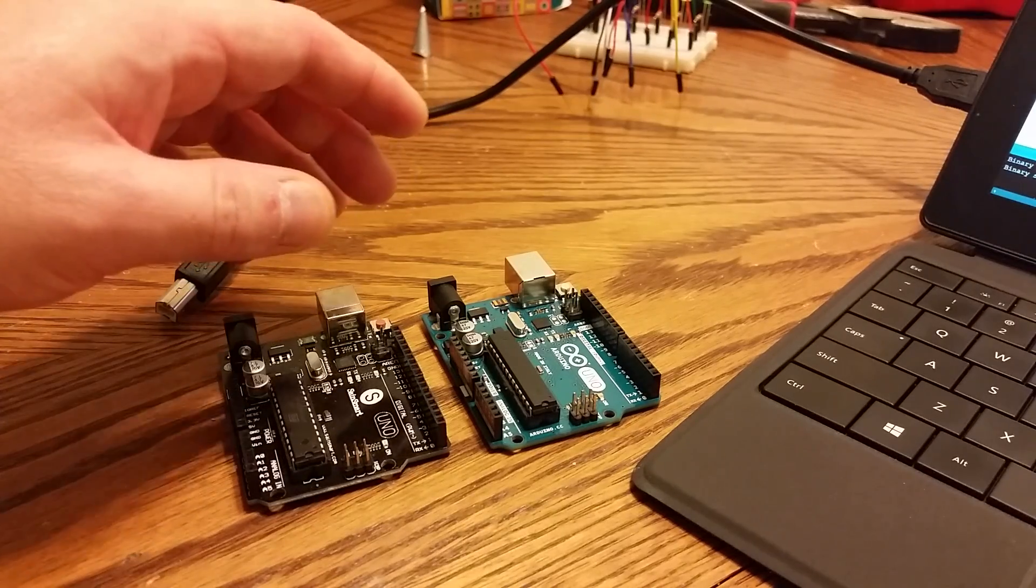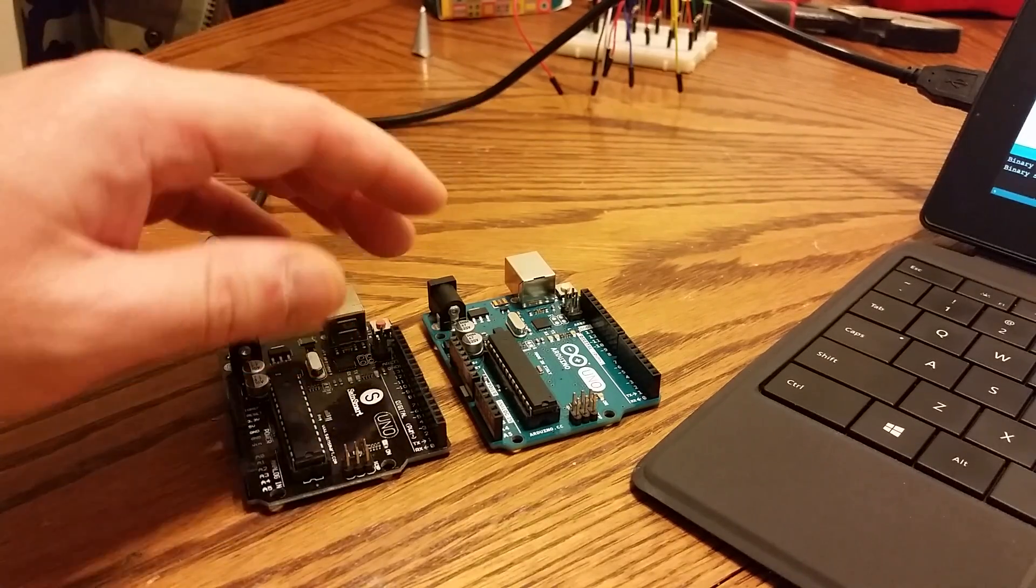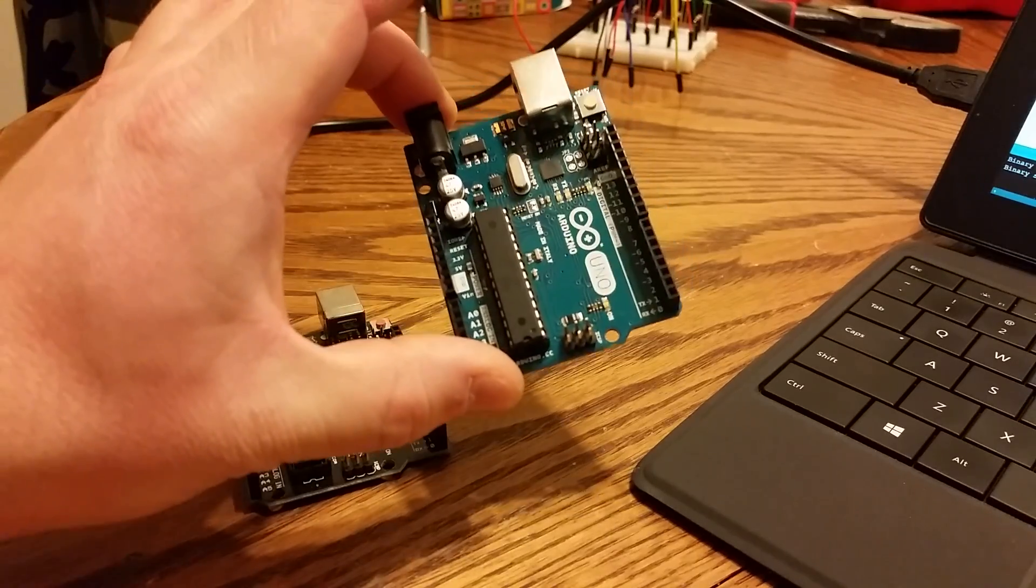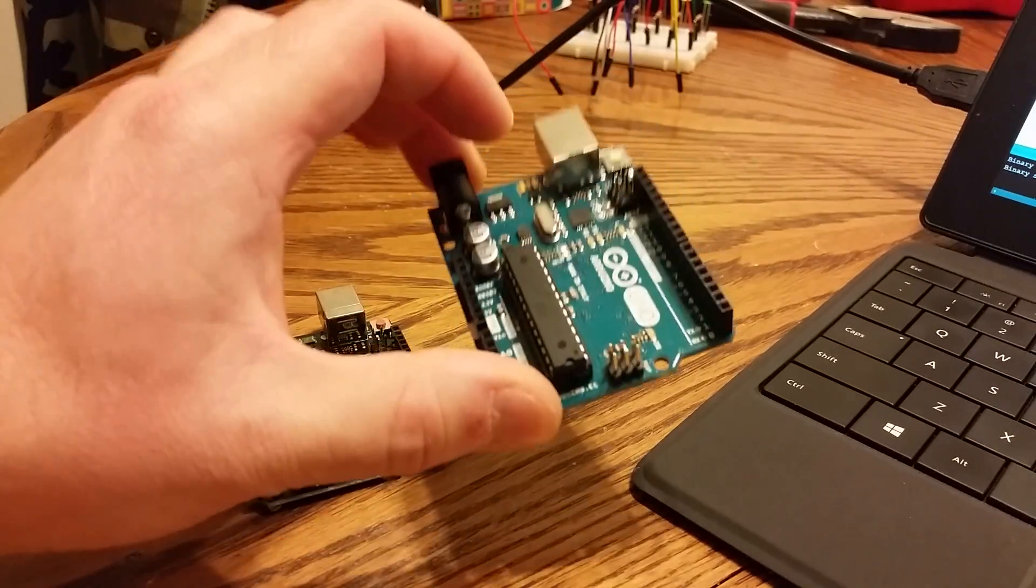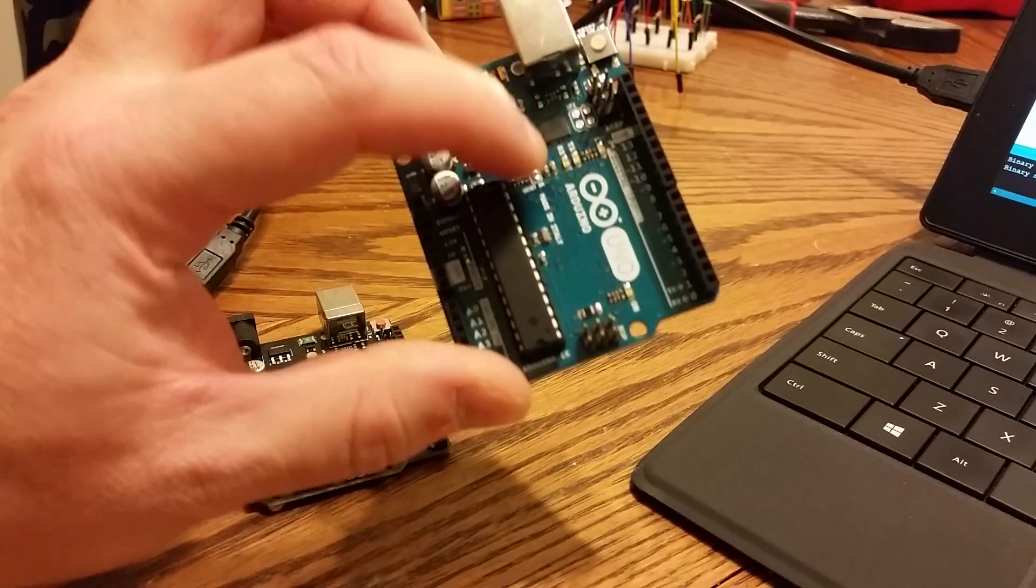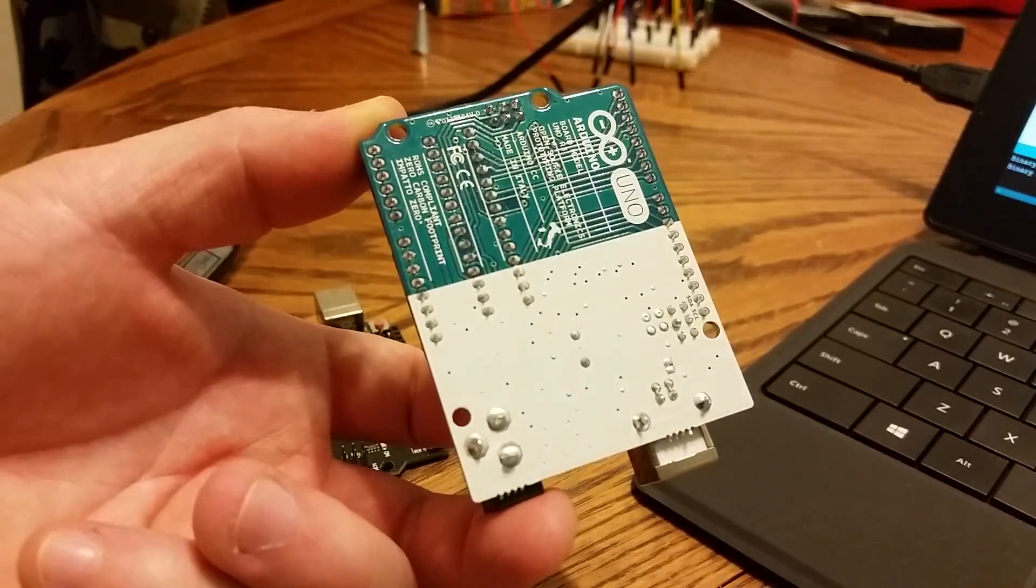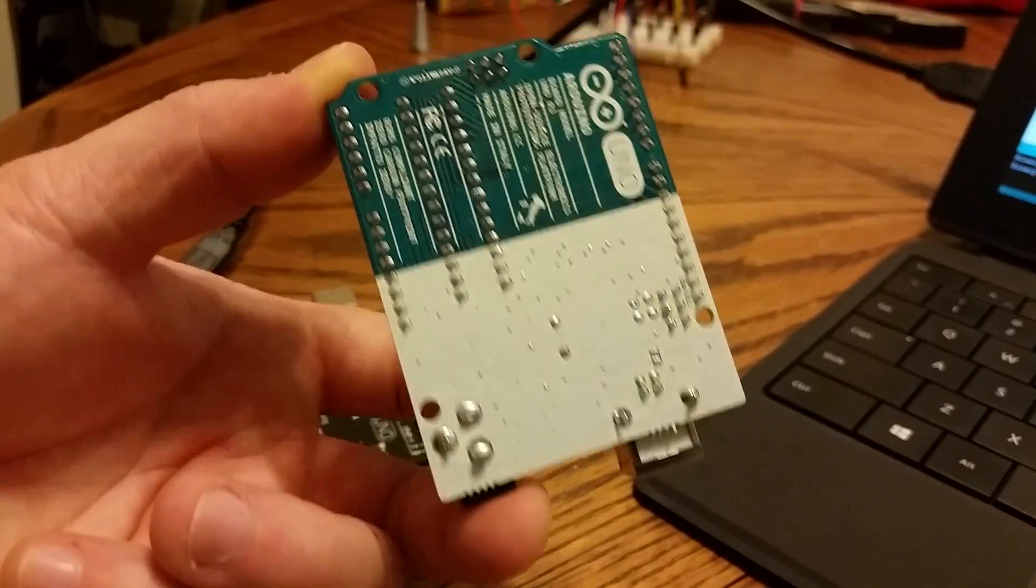As you may know from my previous videos, I have a couple Arduino boards. This is my Uno. It is a legitimate Arduino board and I have thoroughly enjoyed this board.